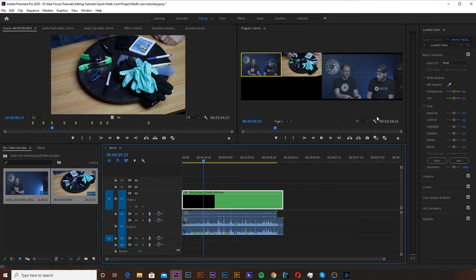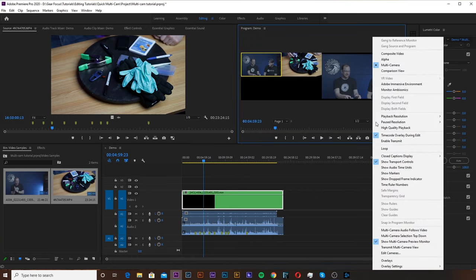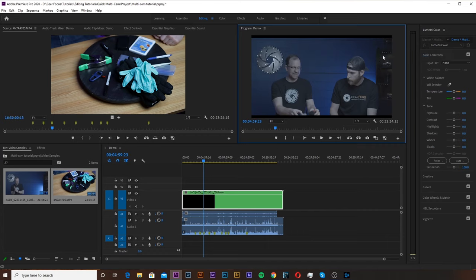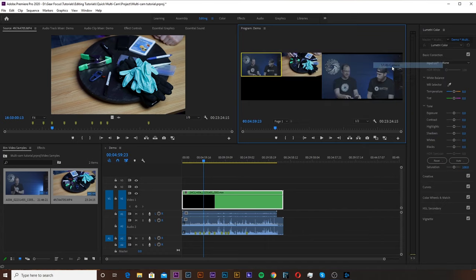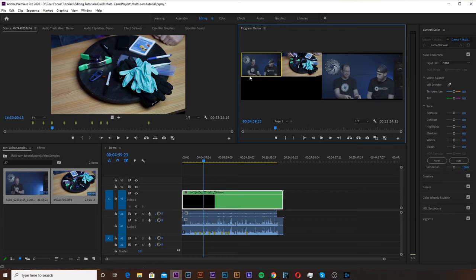From here we want to make sure that we have our view up in the program set to Multicam. If you don't see this window here, you're going to go to the wrench and hit the Multicamera view. Typically it's on a composite view but you want to go ahead and go down to Multicamera. Now from here we're going to be able to switch back and forth between the shots while the sequence is playing using the numbers on our keyboard.